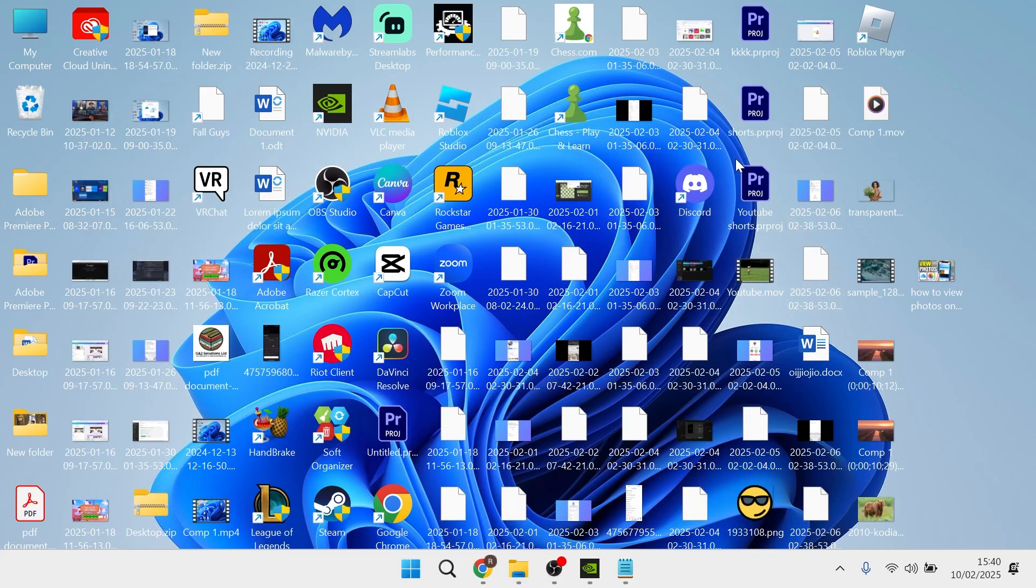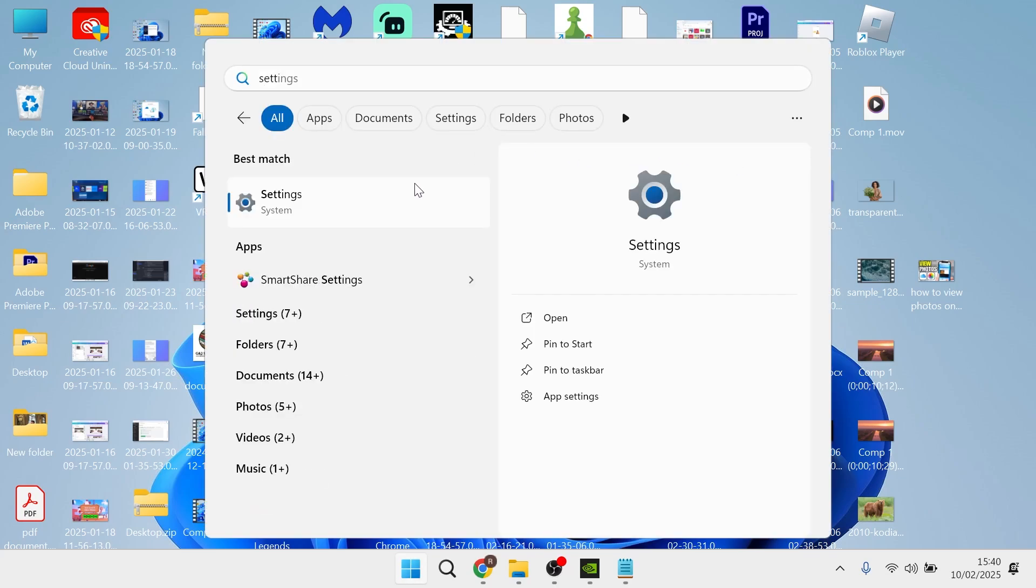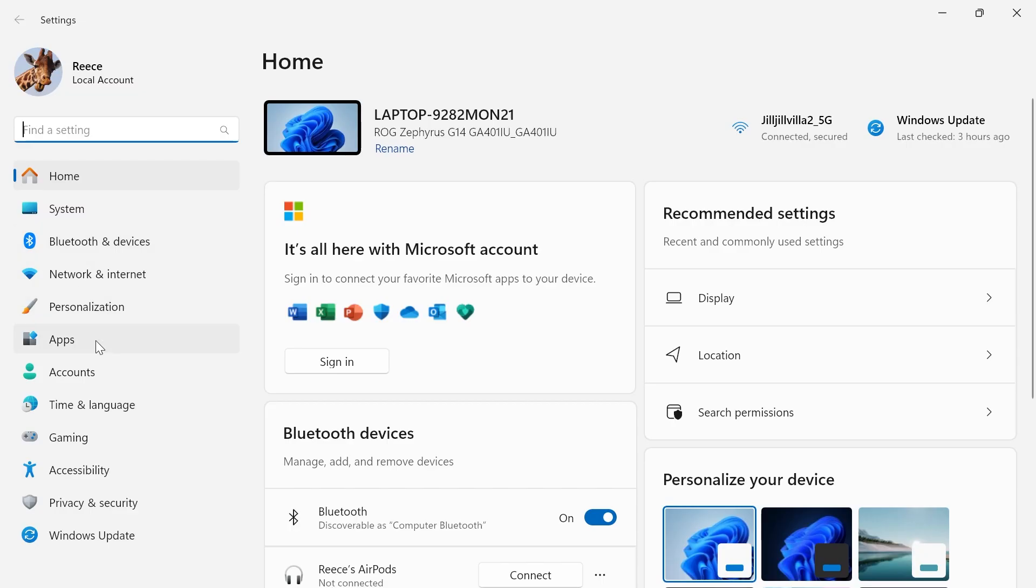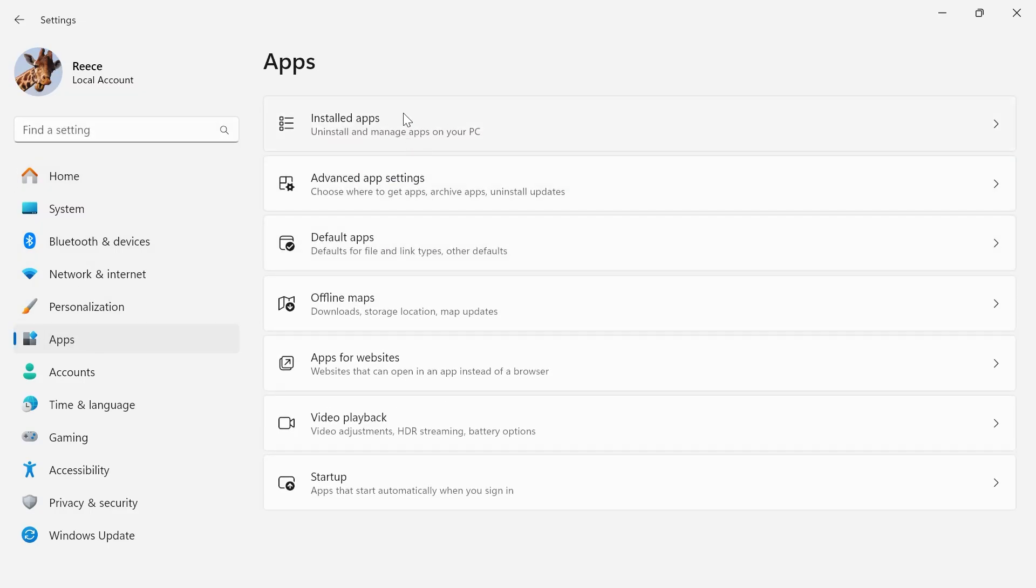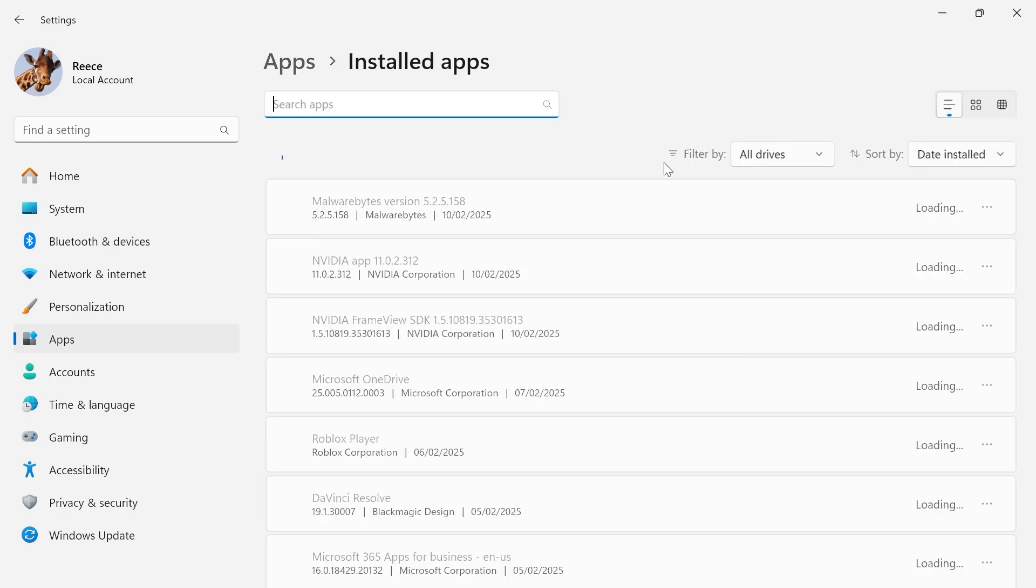Now if you have tried both of these steps, what you'll need to do is head over to your start menu and search for settings, then click on apps from the left hand side and select installed apps.